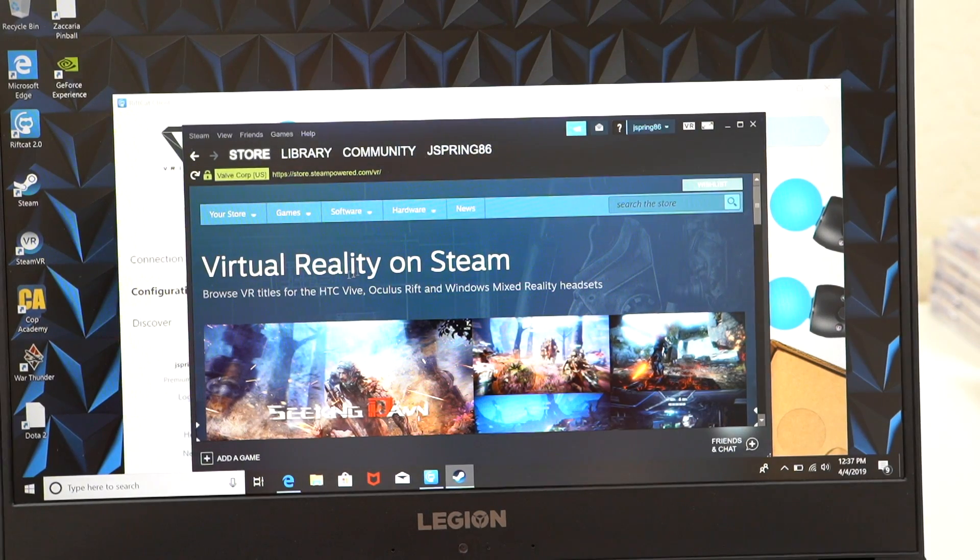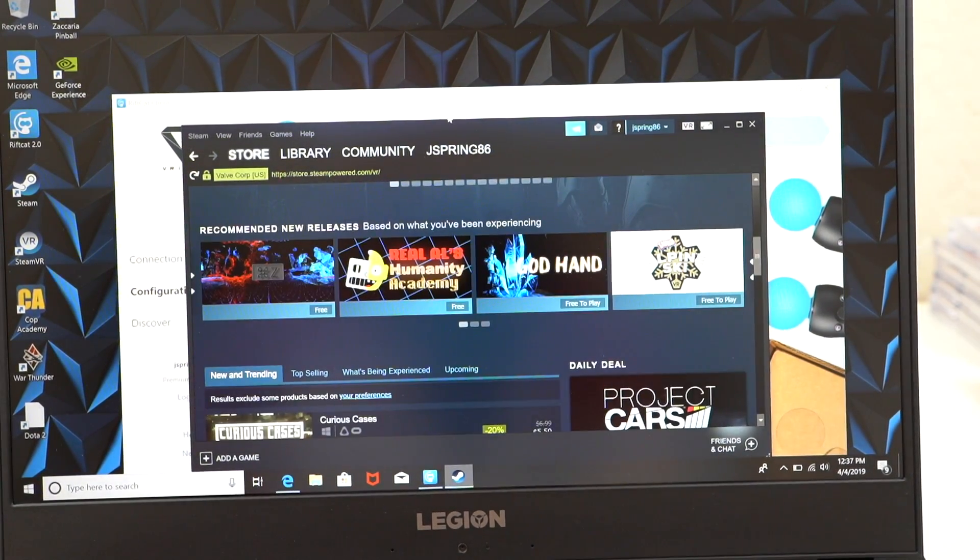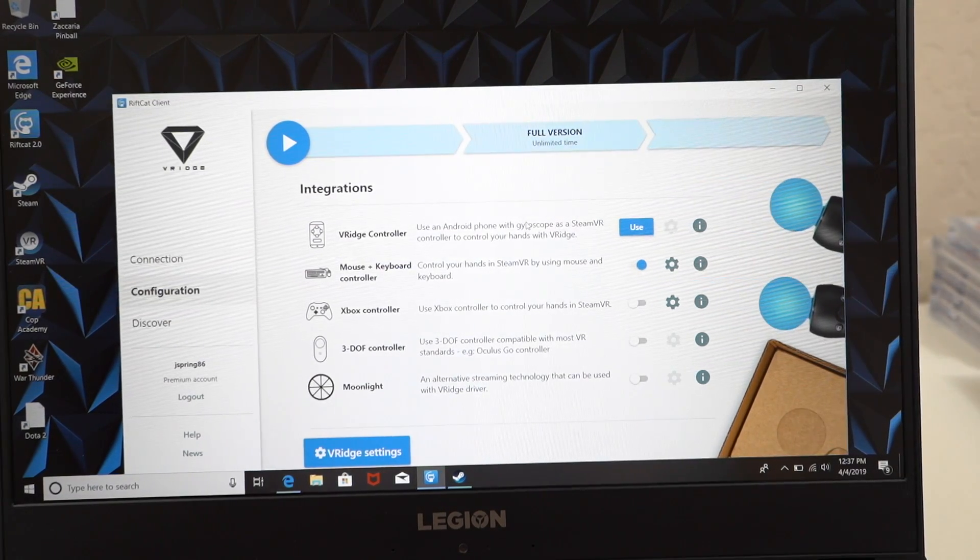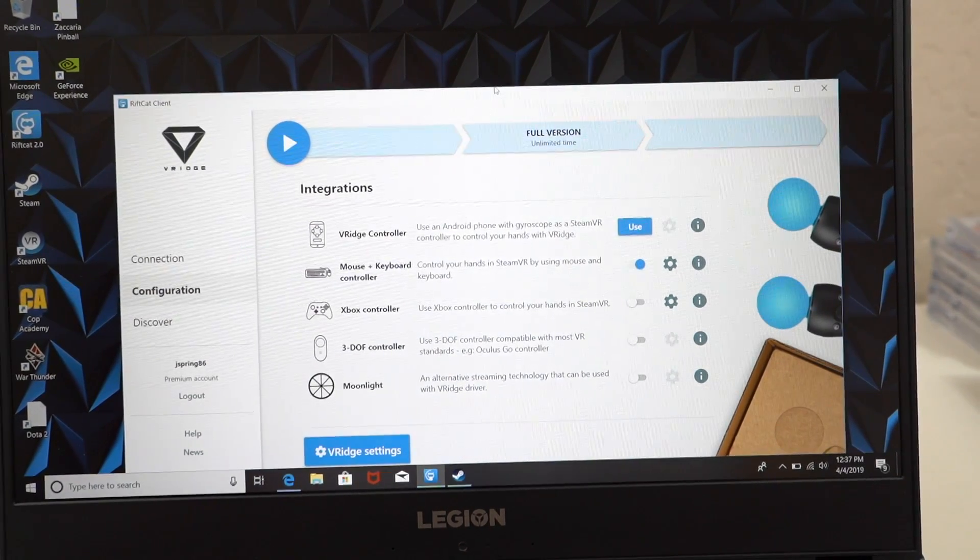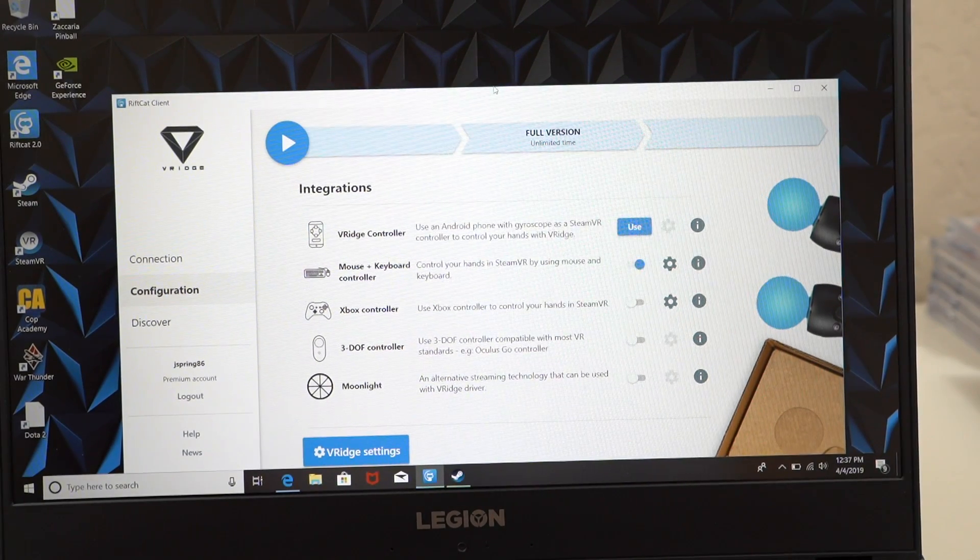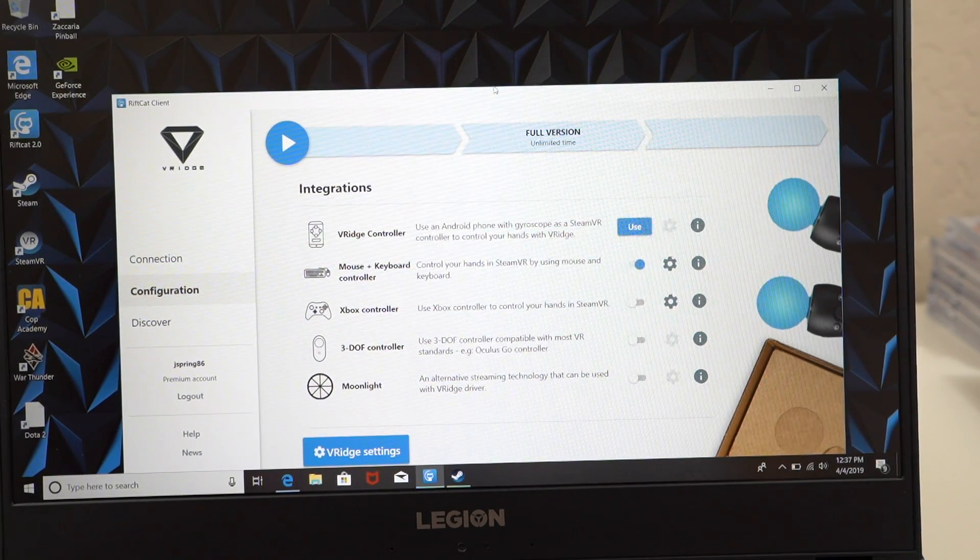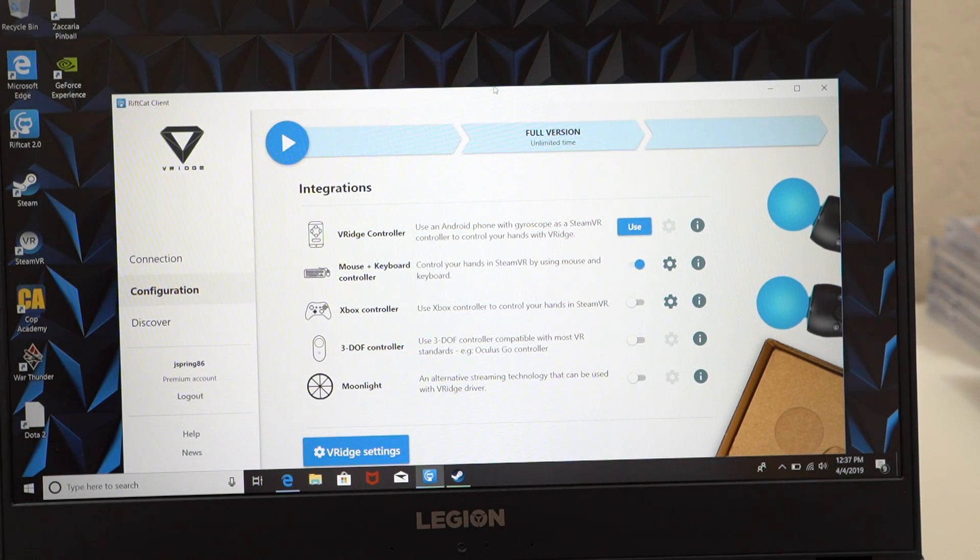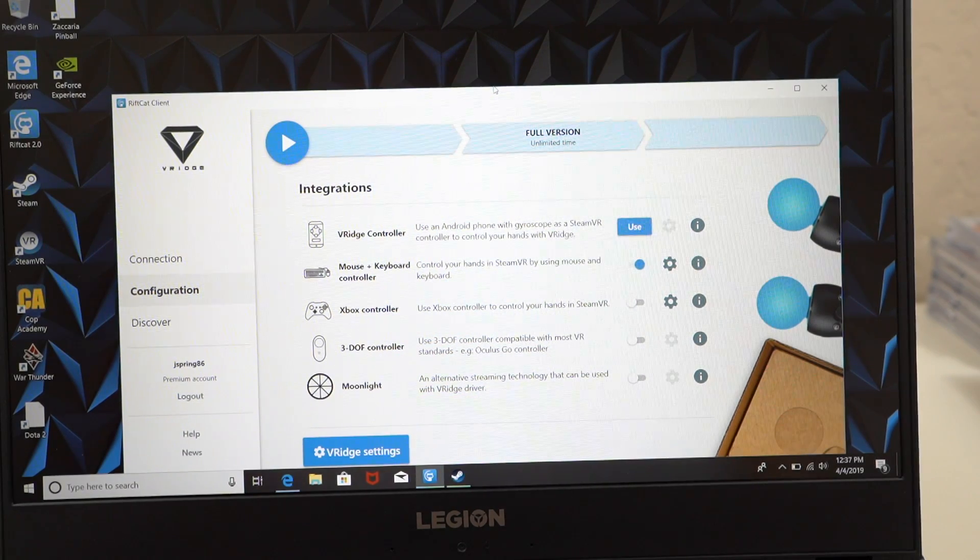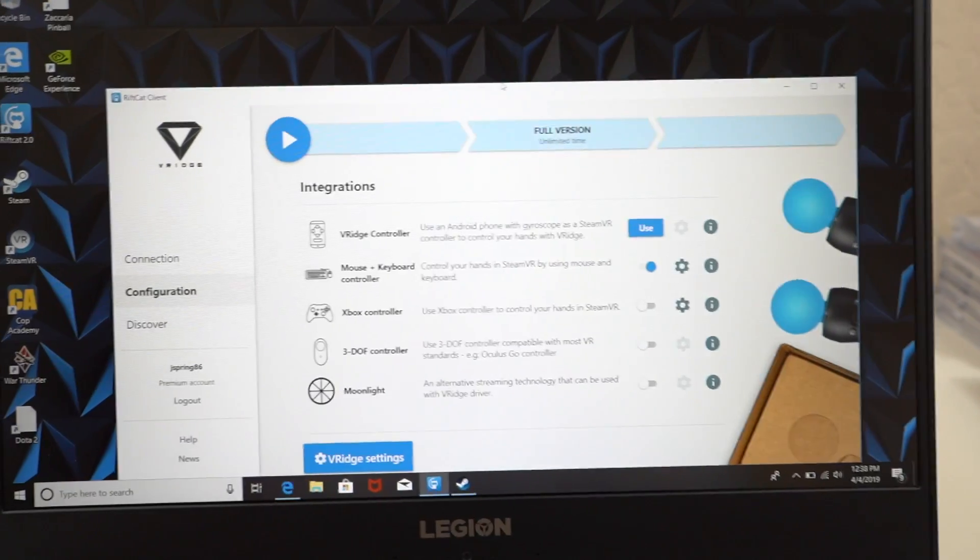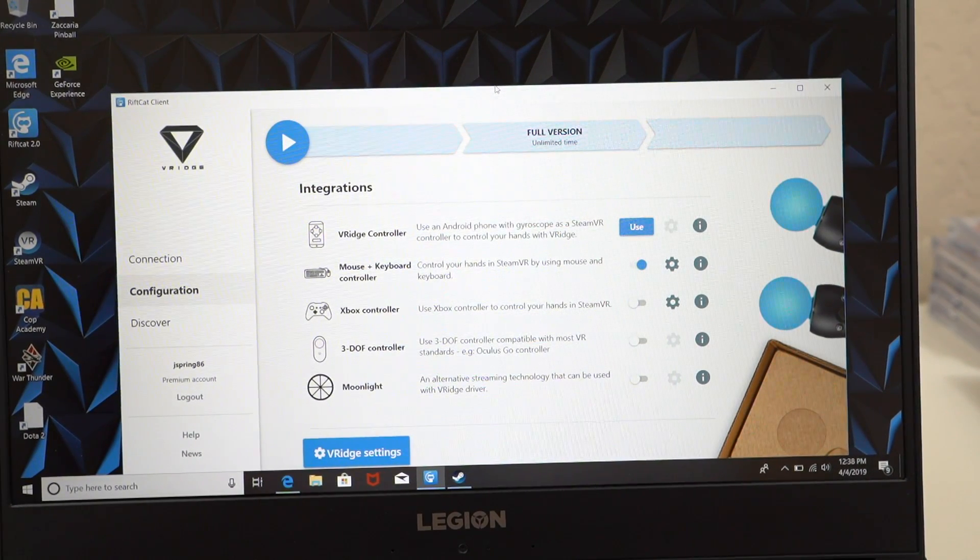Now if you would like, you can also switch your configuration to different types of controllers. You can actually have a VR Ridge controller, which would be the Android phone with gyroscope as a Steam VR controller. You can use that to control your hands with VR Ridge. You can also control it with the mouse and keyboard as I said, an Xbox controller if you have one, you can also use a 3DOF controller as well as a moonlight controller. So those are the options. You can configure those all within the settings and set up your VR experience.